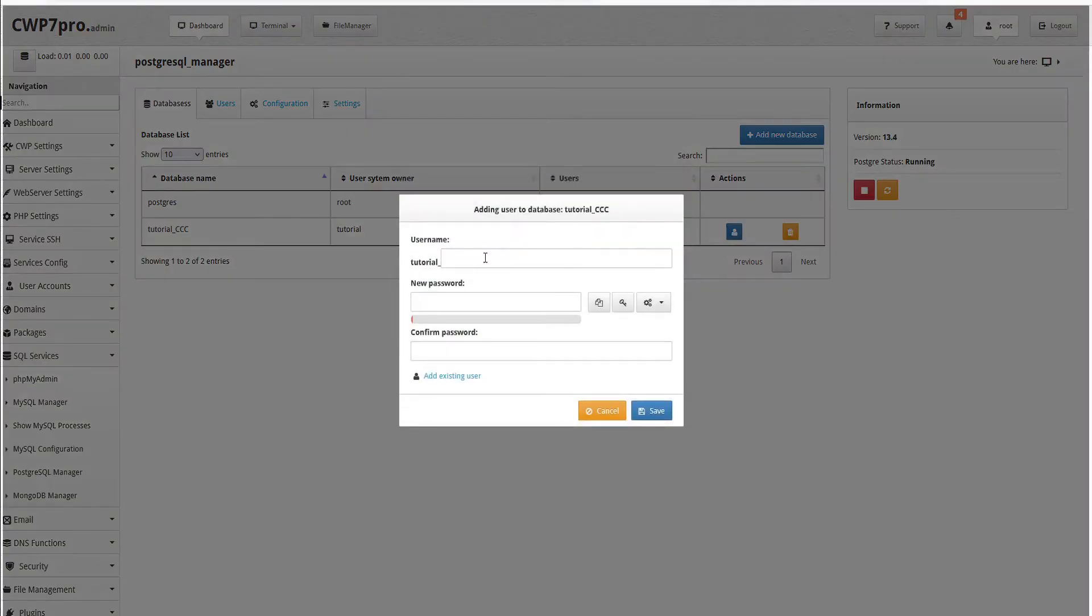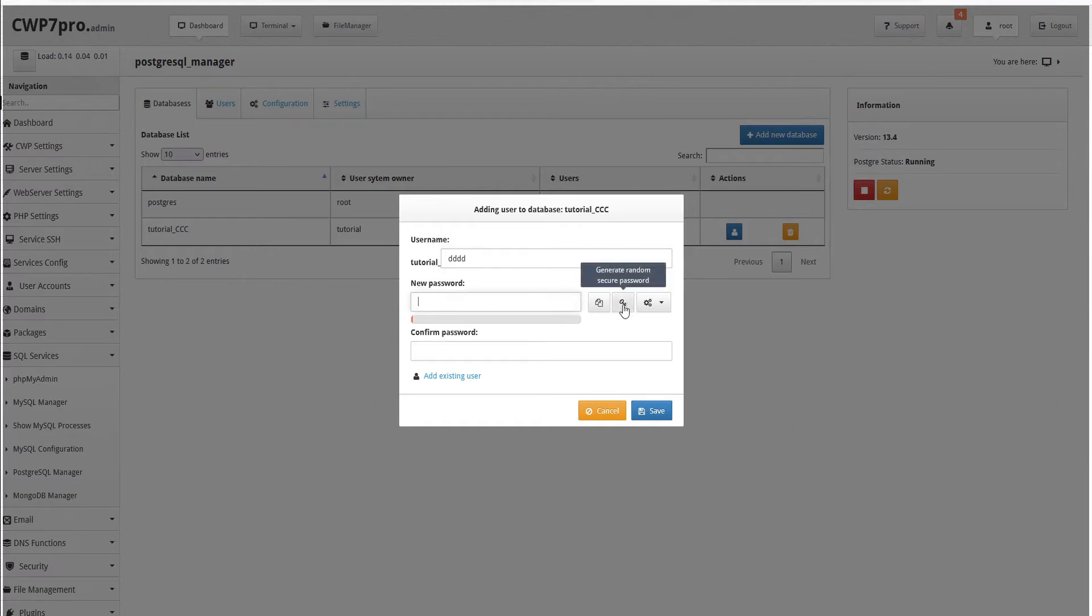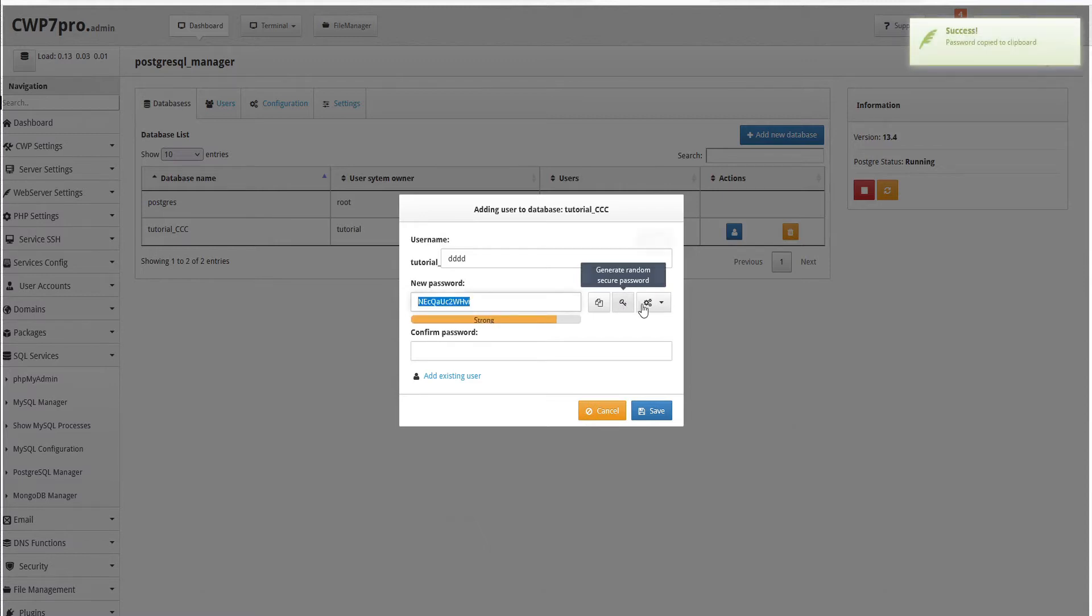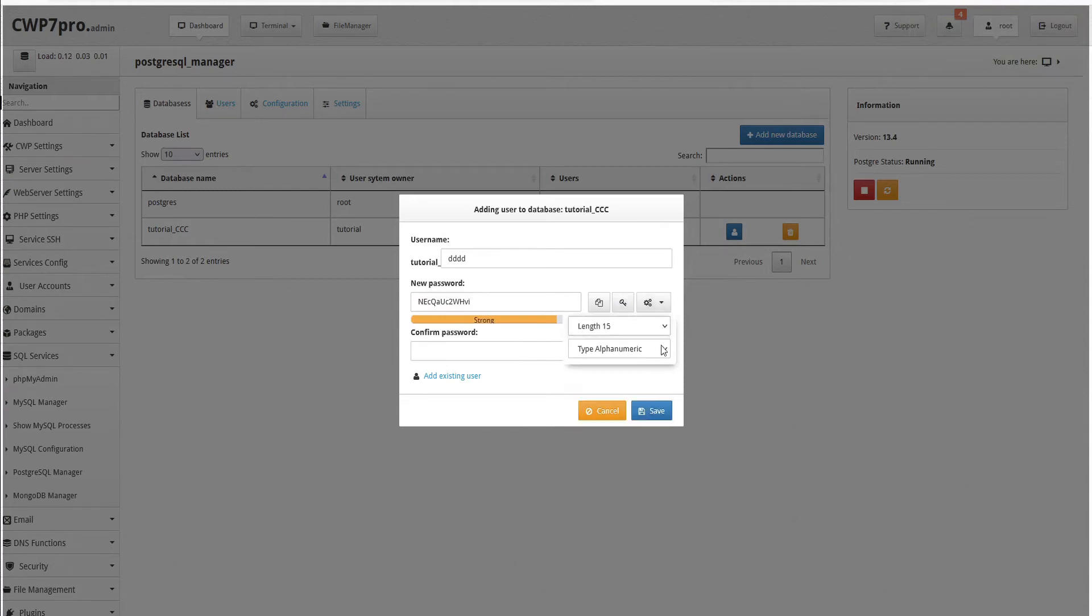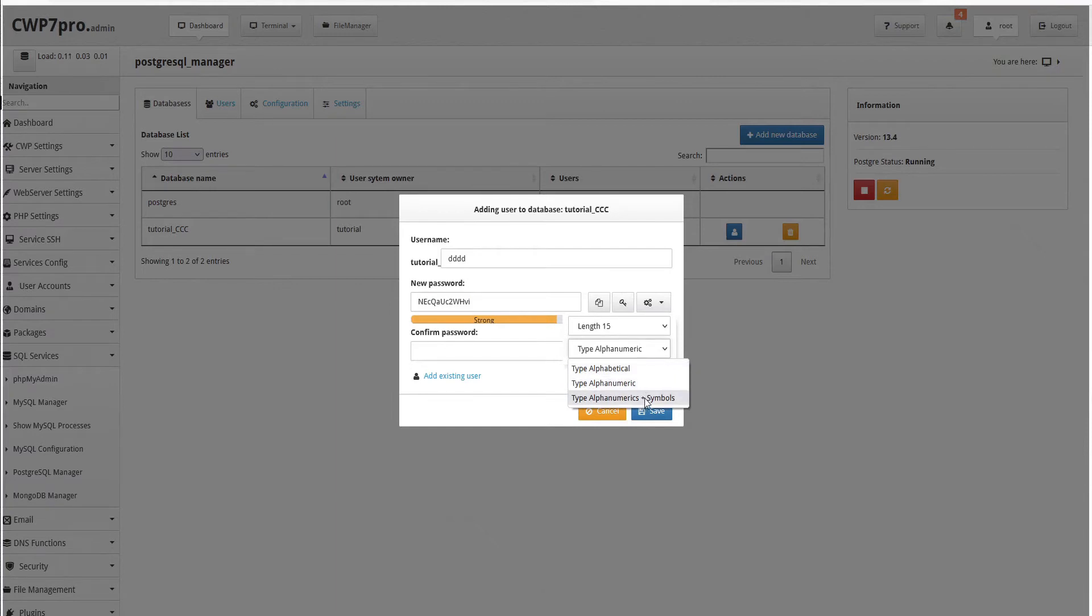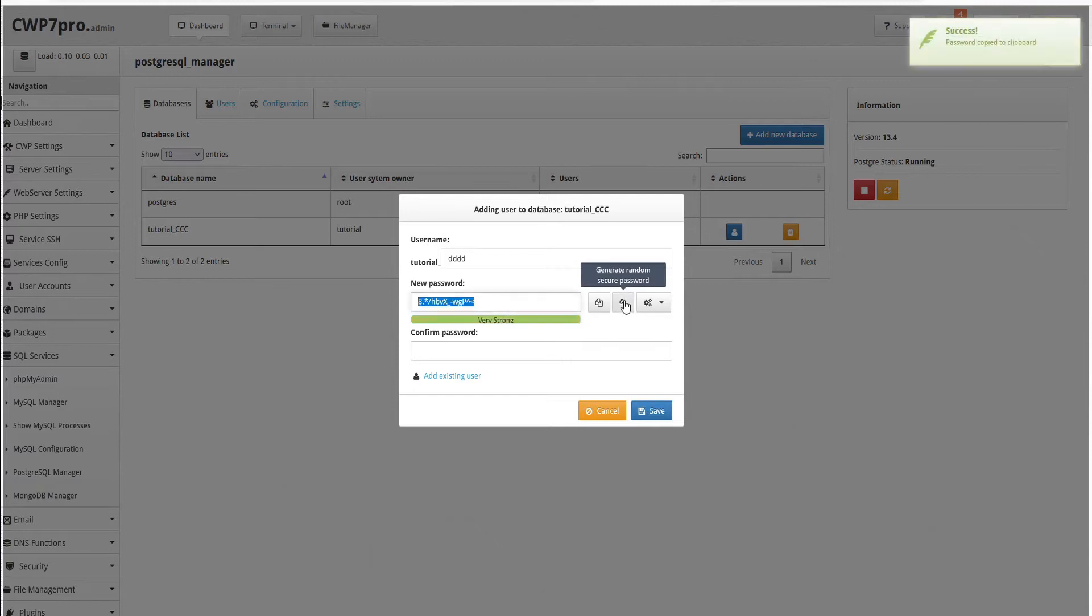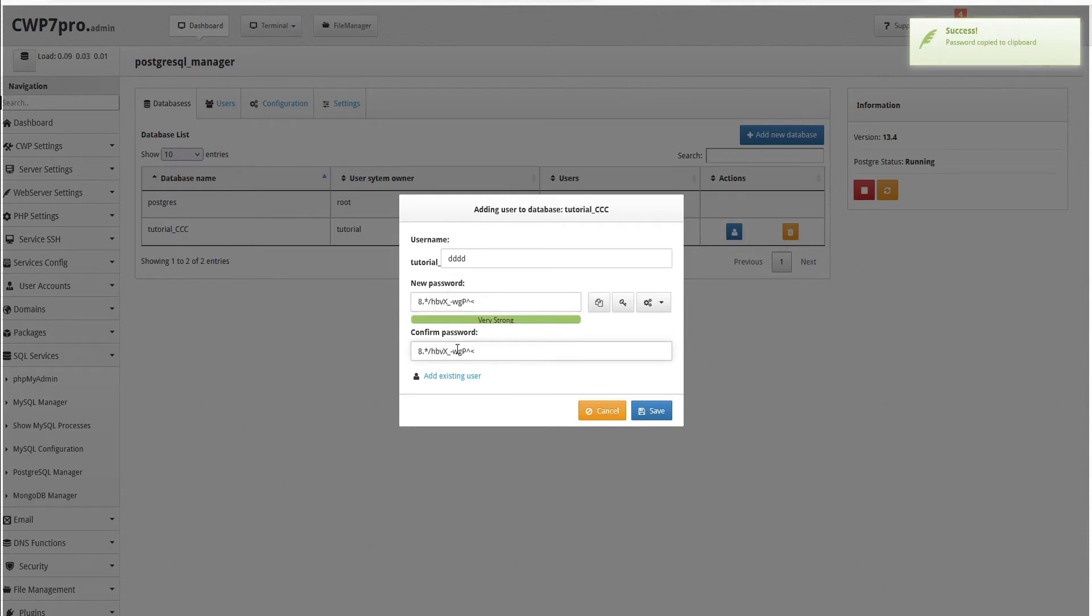We'll assign our username and then assign a password. Here we can use the CWP Password Manager to automatically generate a random secure password. If that's not secure enough, we can use the password settings here to adjust the length of our password or the style. We can choose from alphabetical, alphanumeric, or alphanumerics and symbols, which would be the most secure. Then generate a new password. We can use this icon here to copy the password to our clipboard and then paste it to the Confirm Password field.